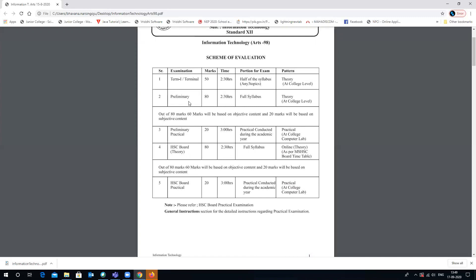The third level of examination is the Preliminary Practical, which will be for 20 marks and three hours. The practicals which you have attended during the complete academic year will be the portion for examination. The pattern will be practicals conducted at college level only in your computer lab.